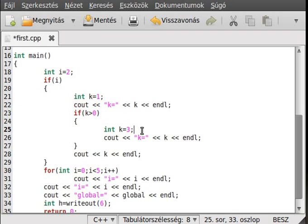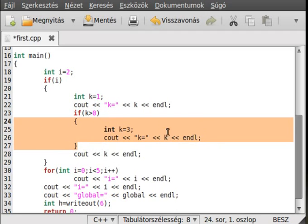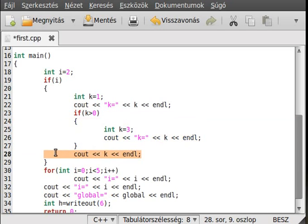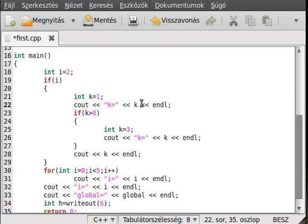There is no variable redeclaration here because this k is in a different scope. This means it will hide the outer k variable. If you write out k here, it will write out this inner k. But after this code block, this inner k is destroyed and cannot be seen. So the output will be: first 1, then 3, then 1 again — because the inner k hides the variable in the upper scope.